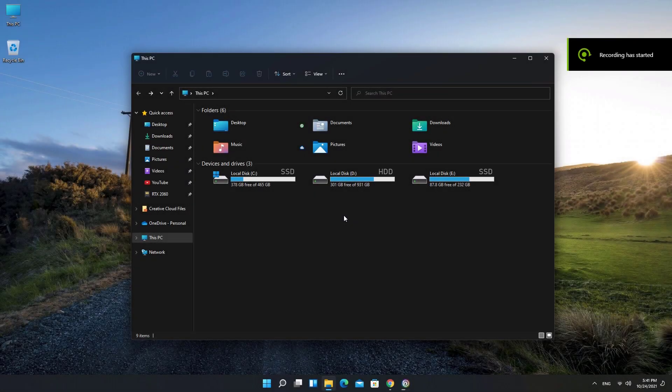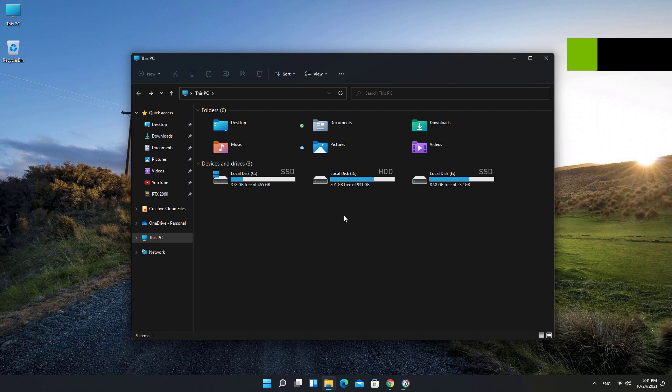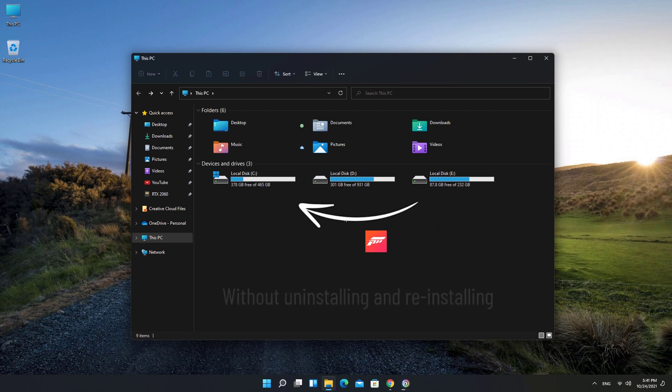Hi there! Today I'm gonna show you how to move Forza Horizon 4 from one disk to another. I've installed the game on E-Drive and I'm gonna transfer the game to C-Drive without reinstalling it.